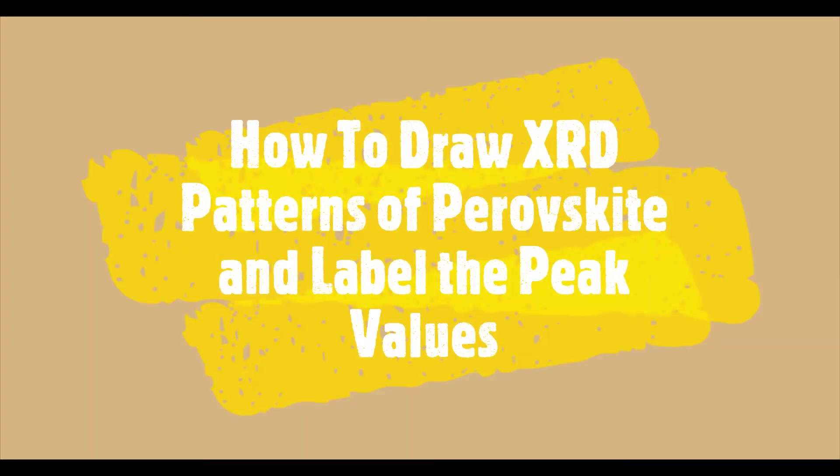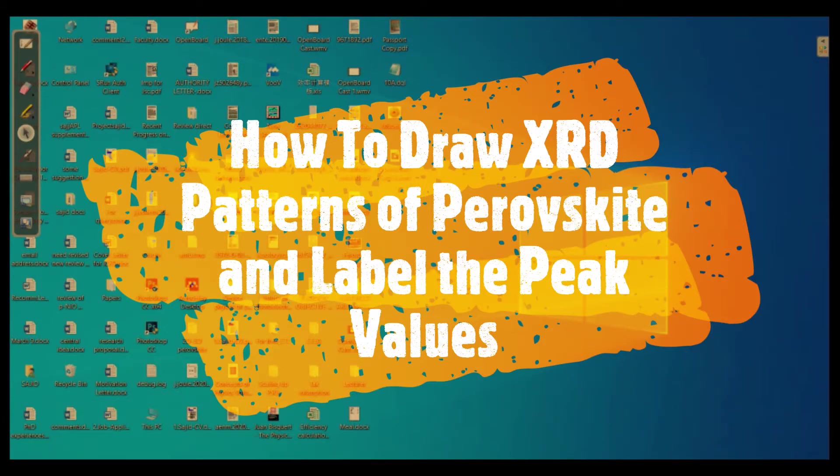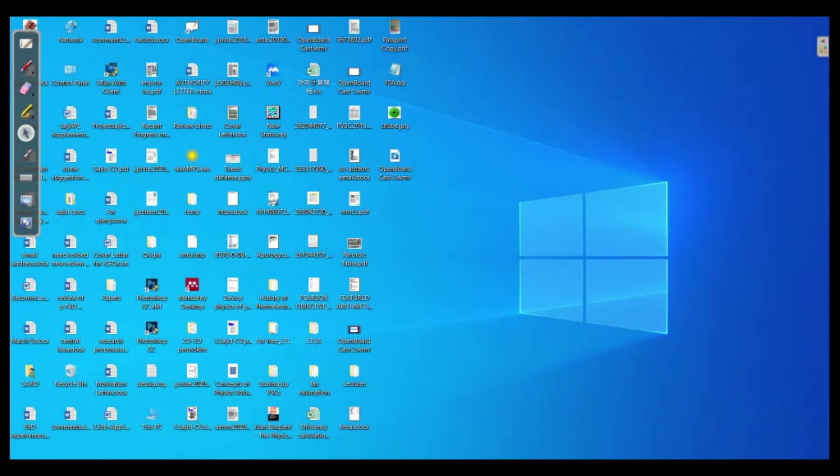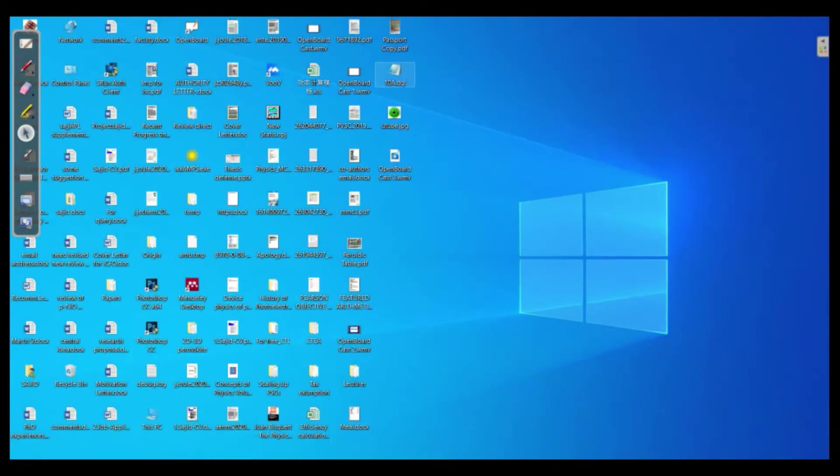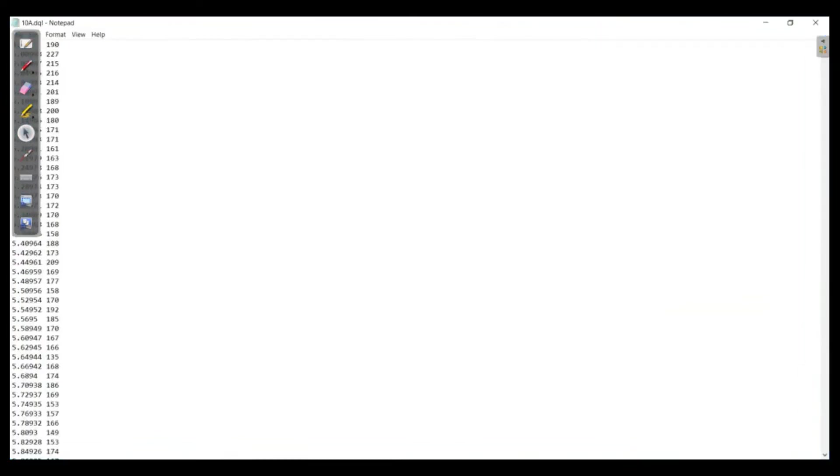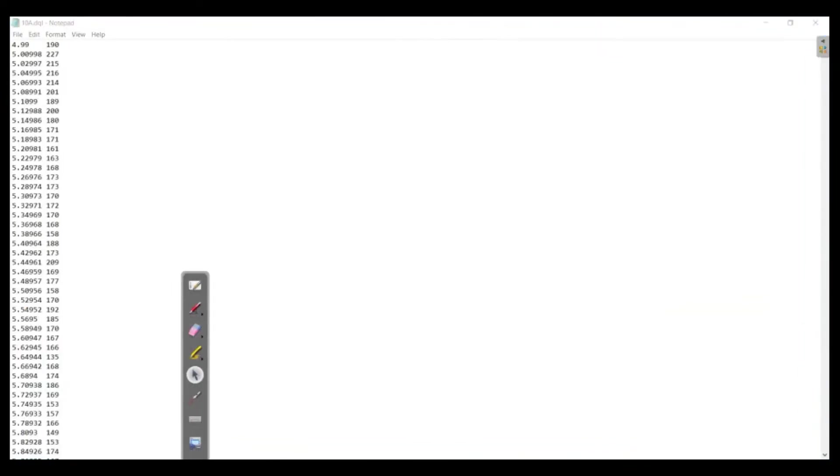Hello everyone and welcome back to Physics Radiates. Today we will learn how we can draw the XRD of perovskite material and then how we can label the peak values in Origin Pro. For that, first of all you should have the XRD data which can be obtained from a machine.